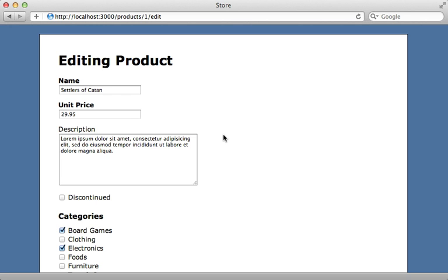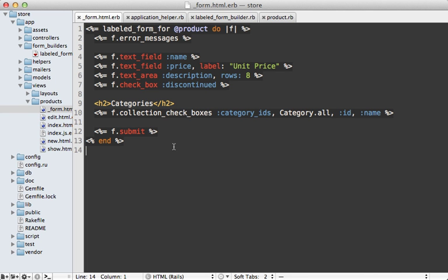And that wraps up this episode. We now have a fully working form that hasn't changed much, but our form template looks much nicer thanks to our custom form builder.